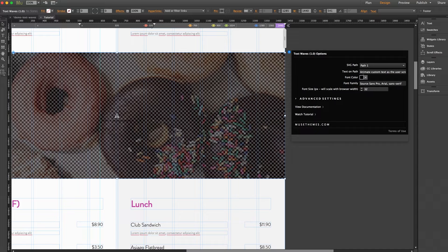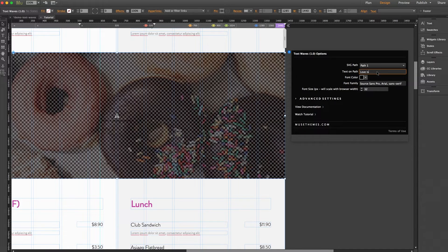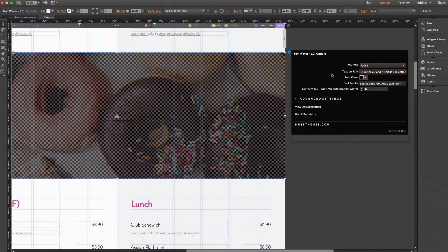Text on path sets the text for the message so let's enter love is in the air and it smells like coffee. Perfect.